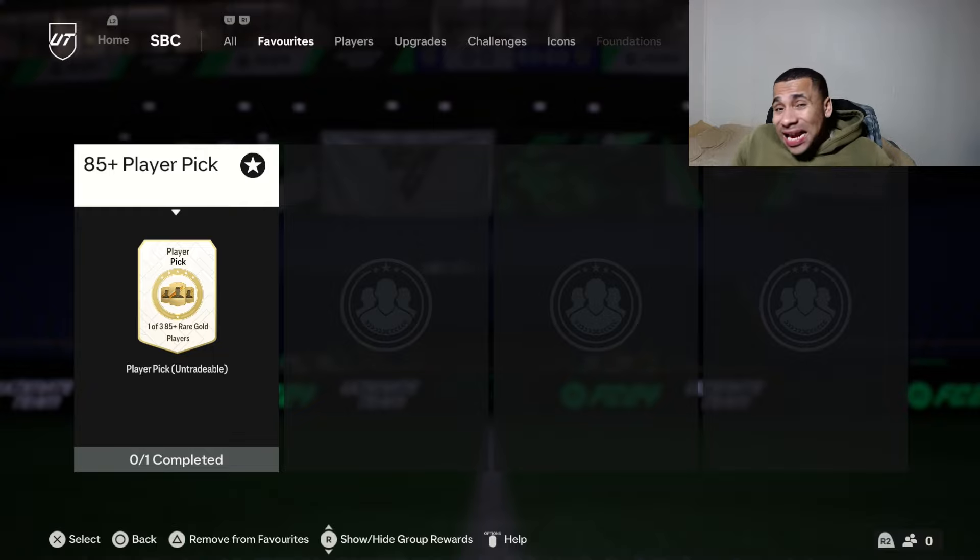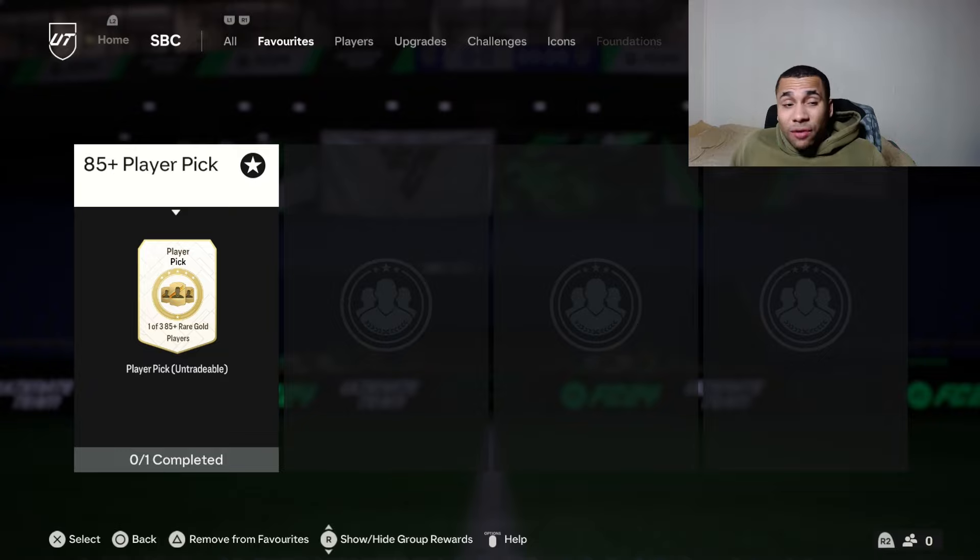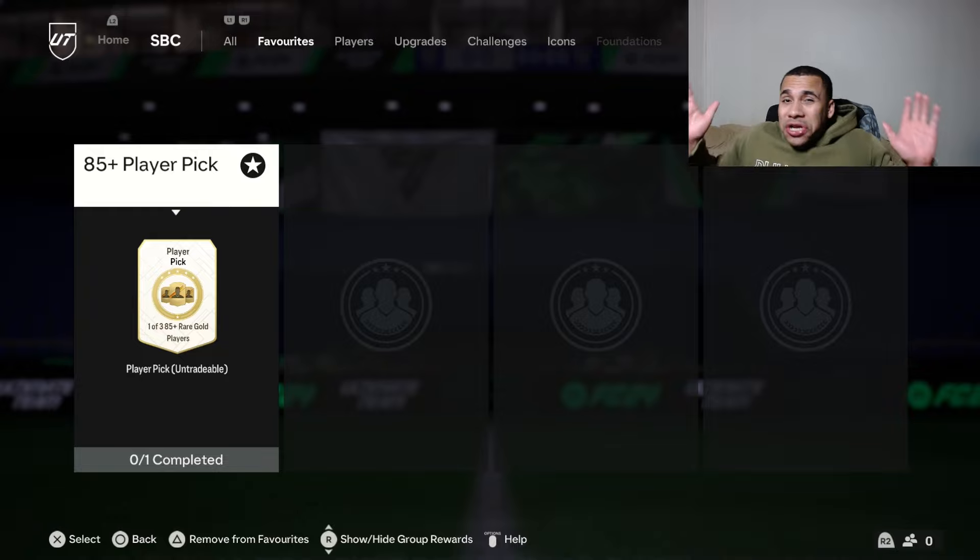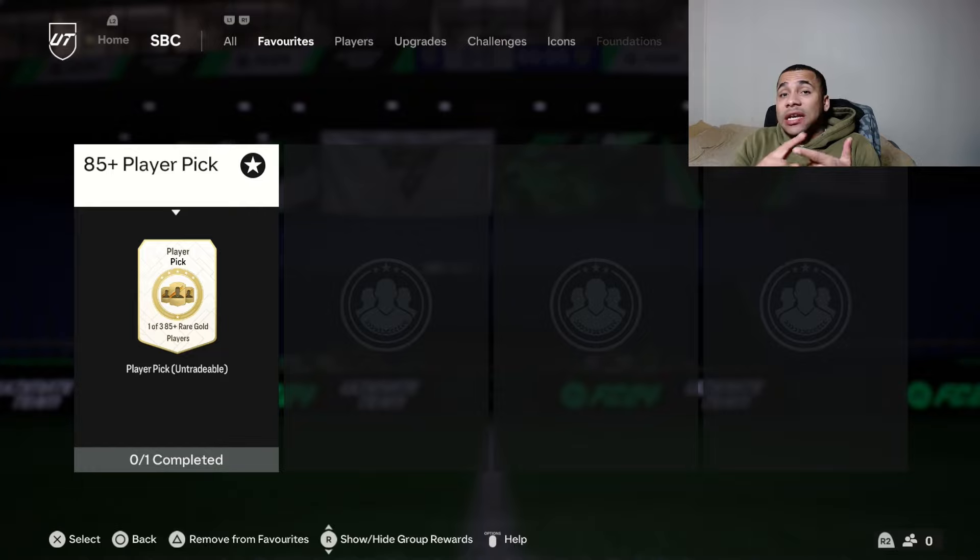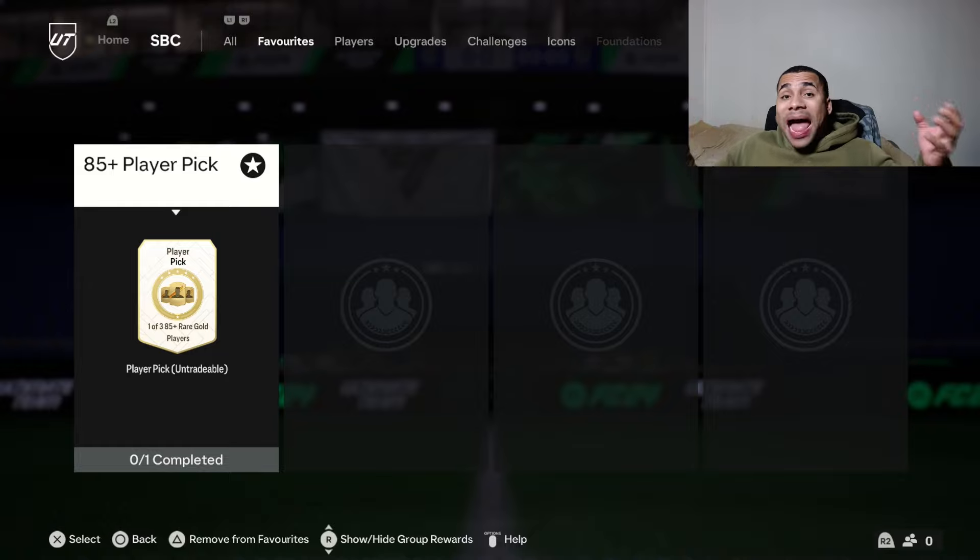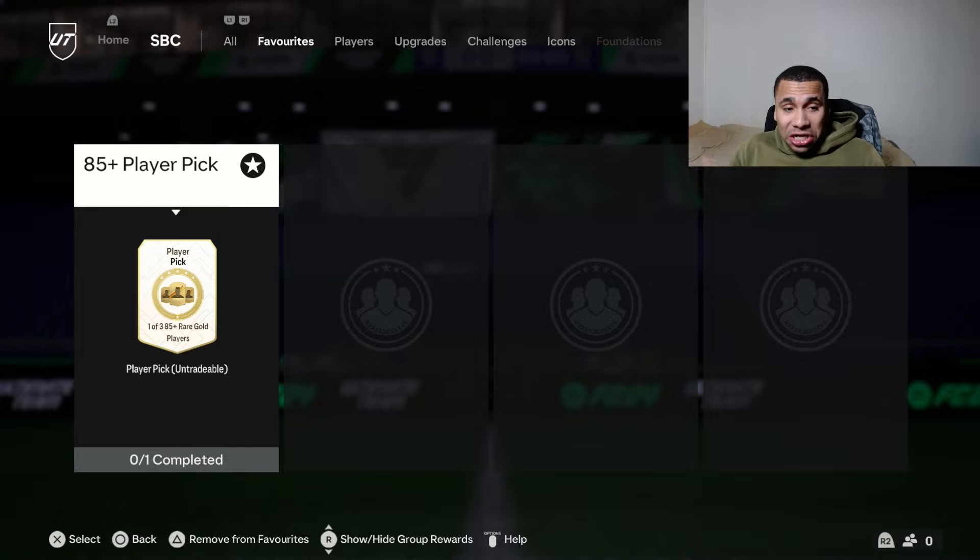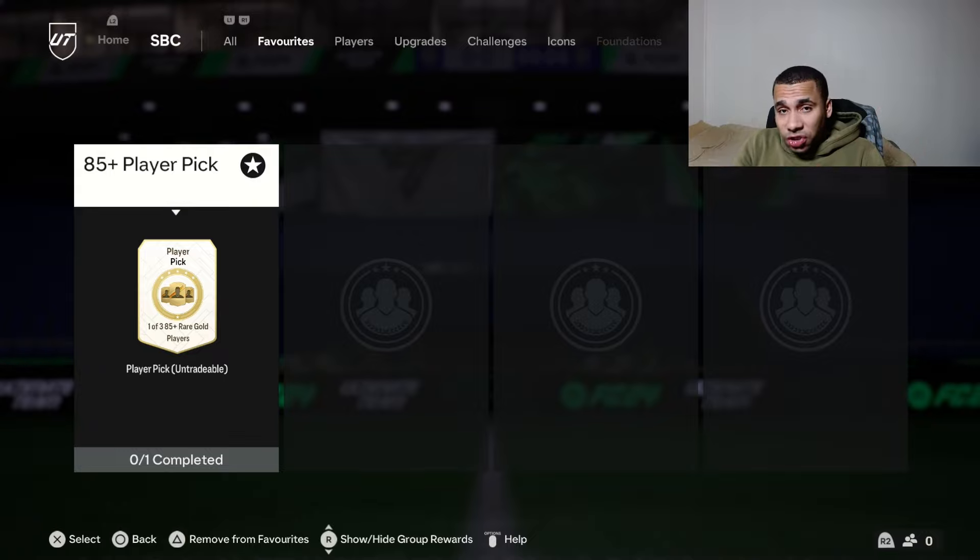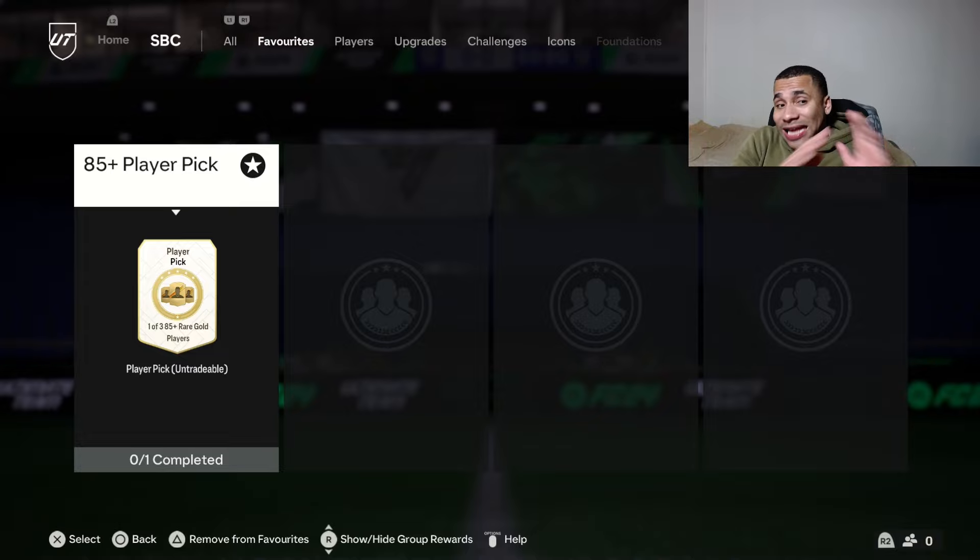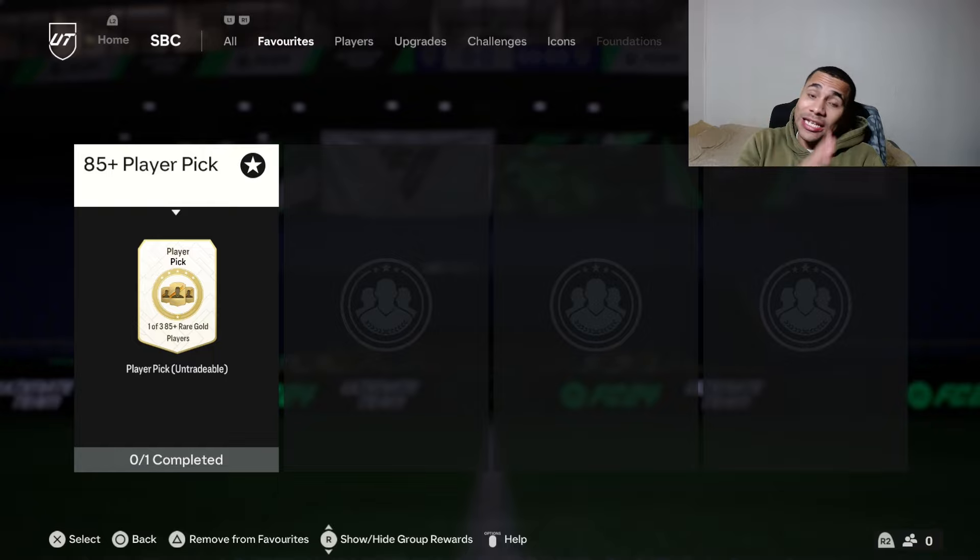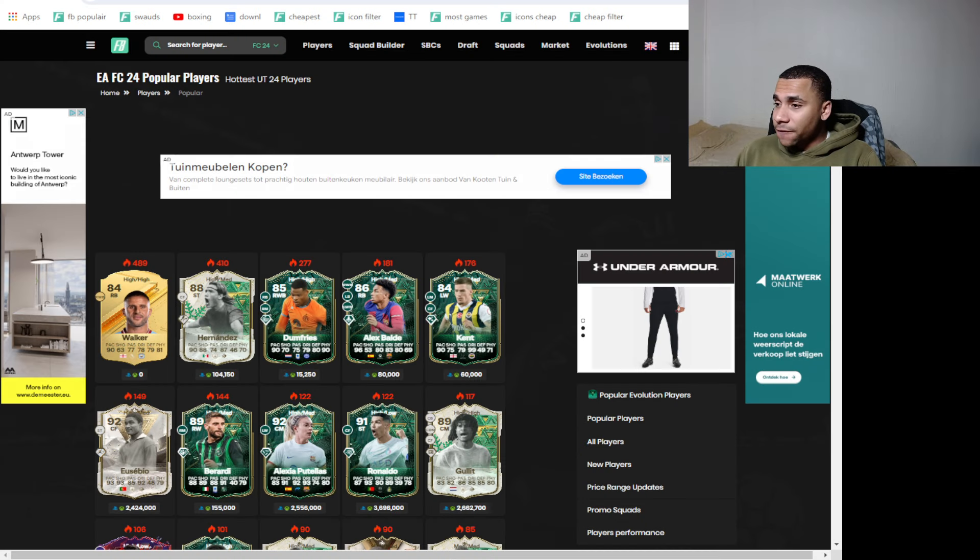It was kind of a non-event right, like we had a couple of SBCs but EA only dropped this 85 player pick so there's not really anything that brought the market down significantly. There wasn't really panic. It wasn't a massive SBC. We need like icon SBCs, player picks, just massive big SBCs. This is not gonna cut it. So there wasn't a lot of movement on the market.